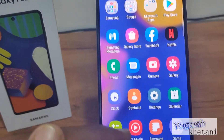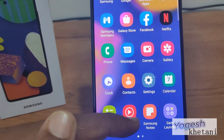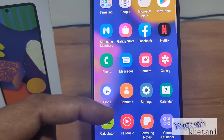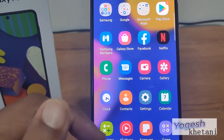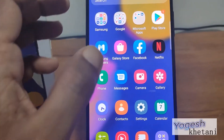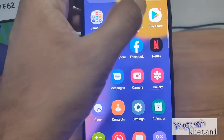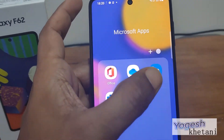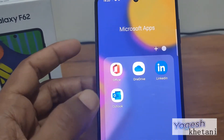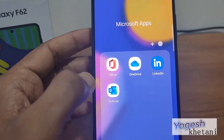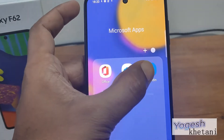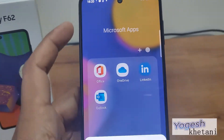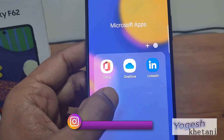If you want to keep Samsung Notes you can keep it, or else uninstall it. There are Microsoft apps which I don't think you'll be requiring on this phone — like LinkedIn, Outlook, Office, and OneDrive — so I'll be uninstalling them one by one.